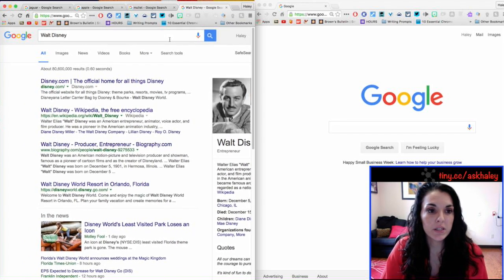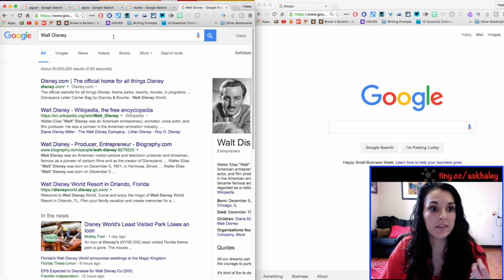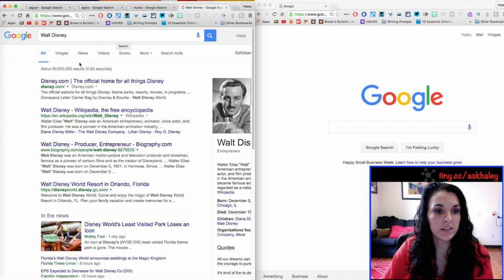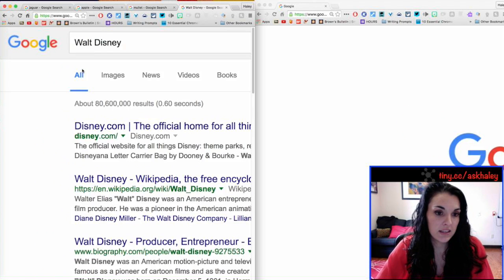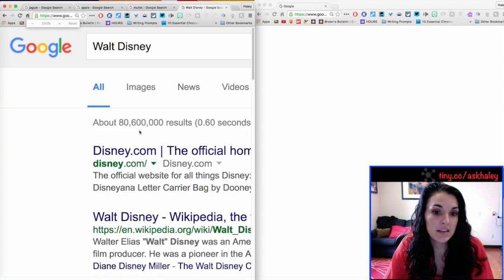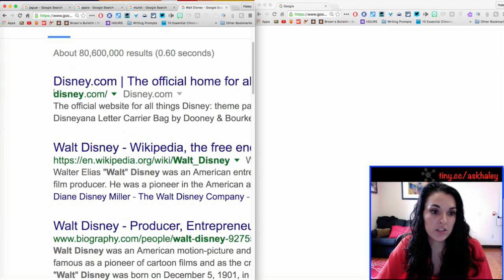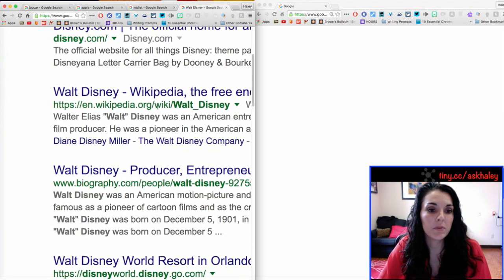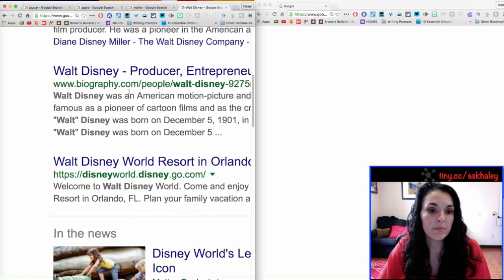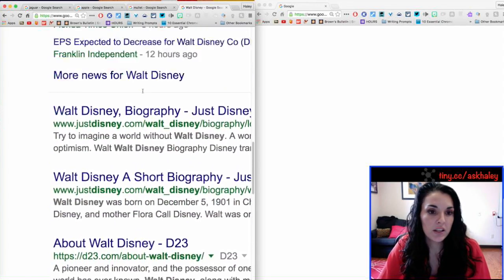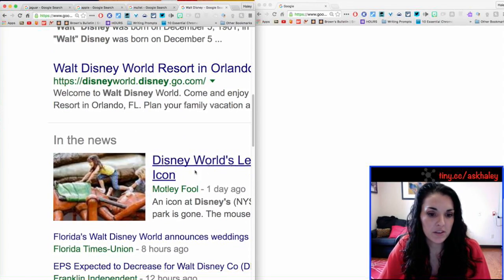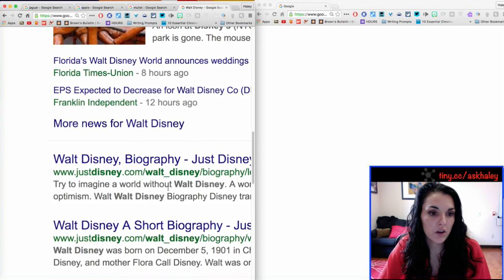So, say that I'm doing research on Walt Disney. When I search Walt Disney, I get 80 million results. And that ranges from Disney.com, Wikipedia, Biography, Disney World, a bunch of news articles.